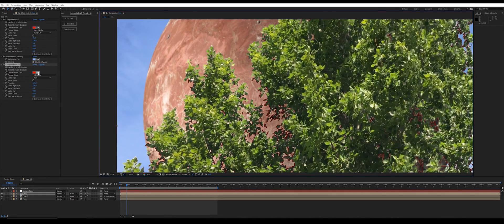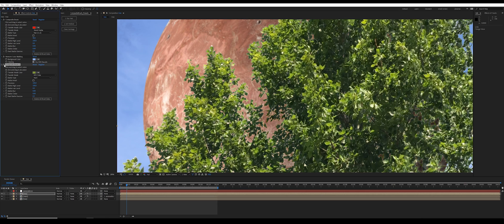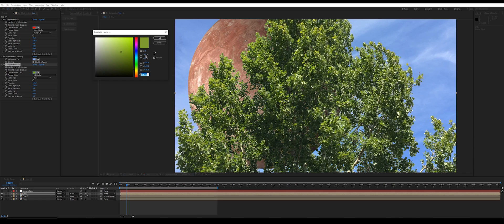And then for my transfer mode color, I'm going to select a sample from the green in the leaves. So let's look at that before and after. And maybe I'll just bring down the saturation and brightness a tiny bit.